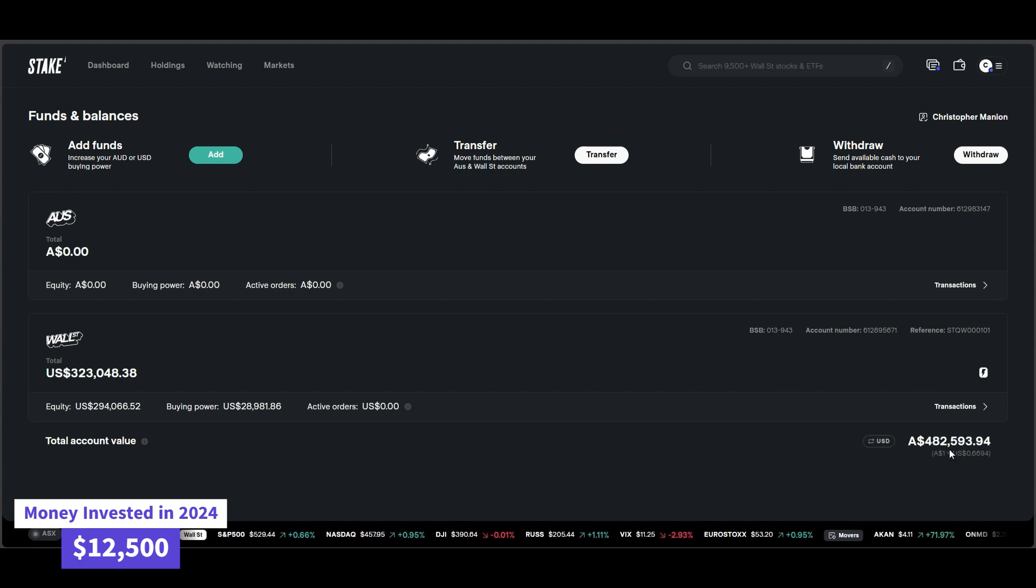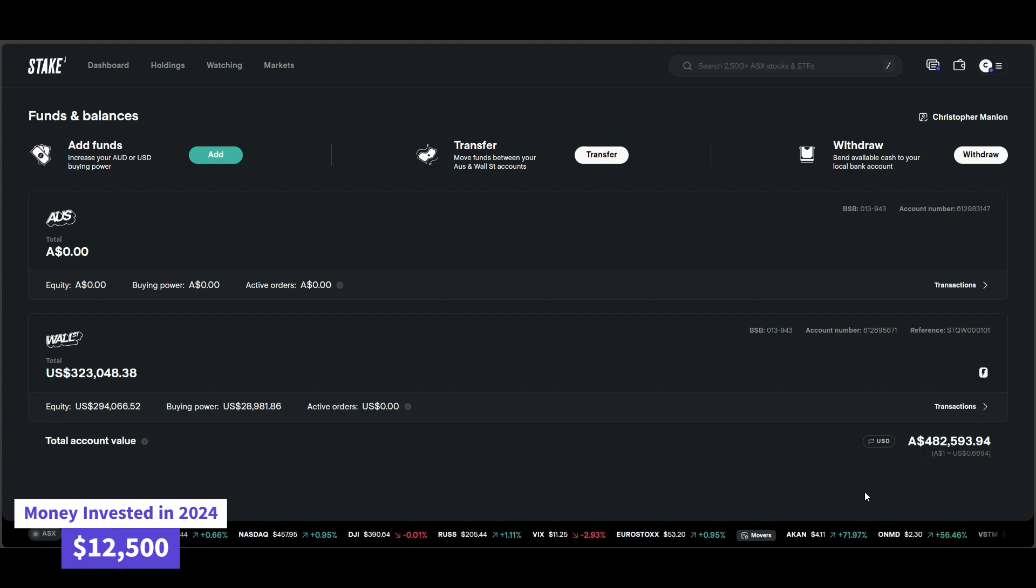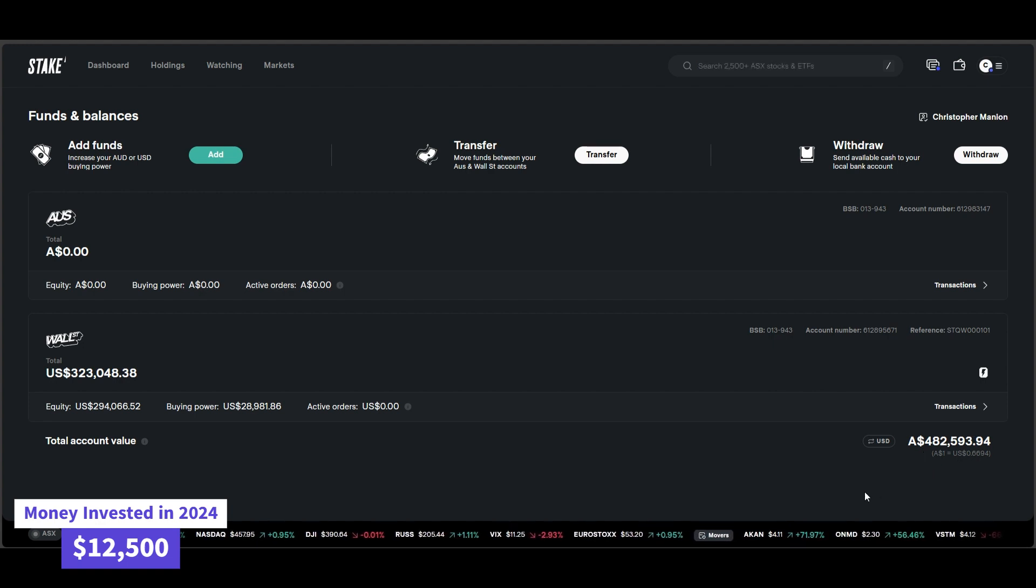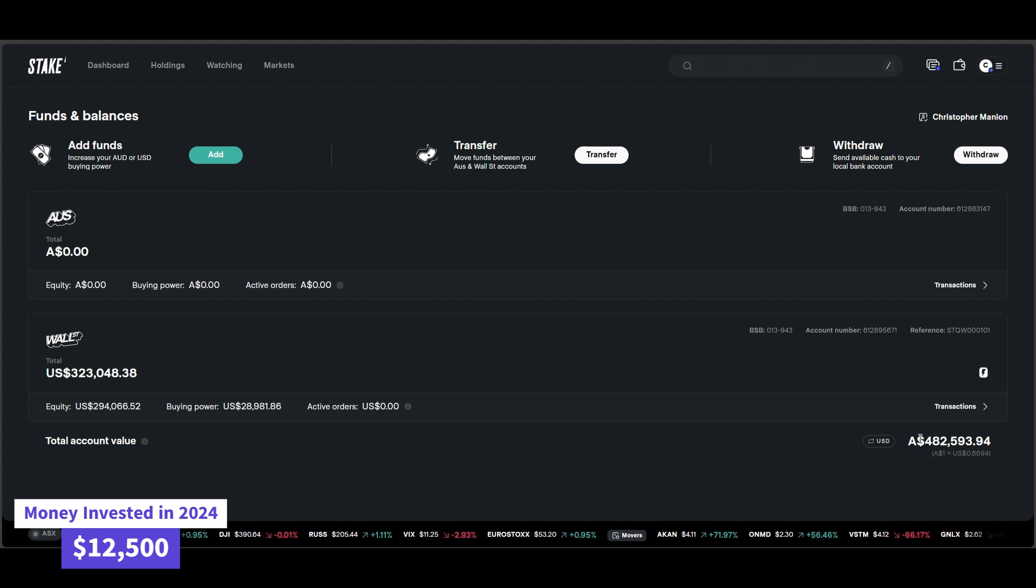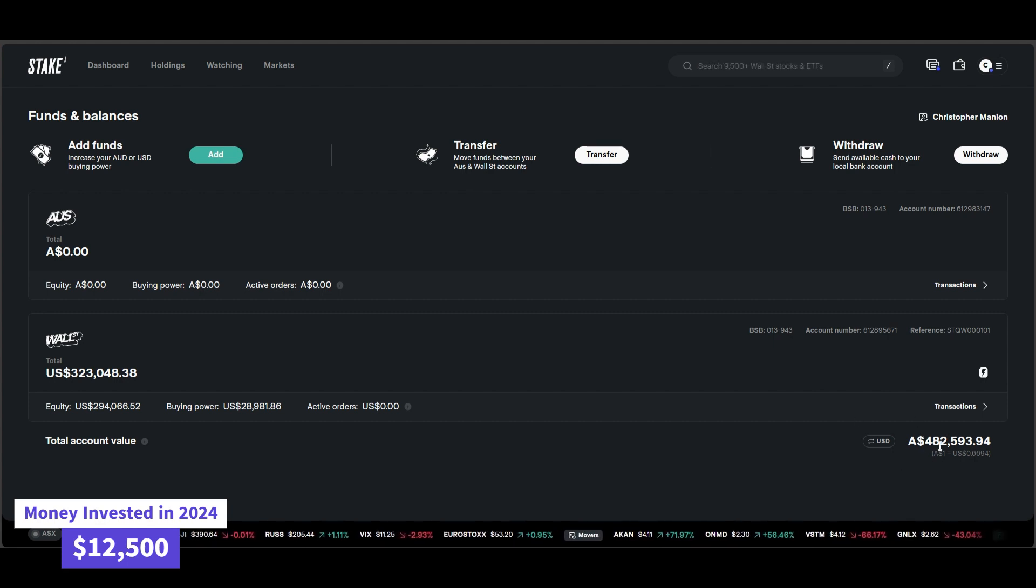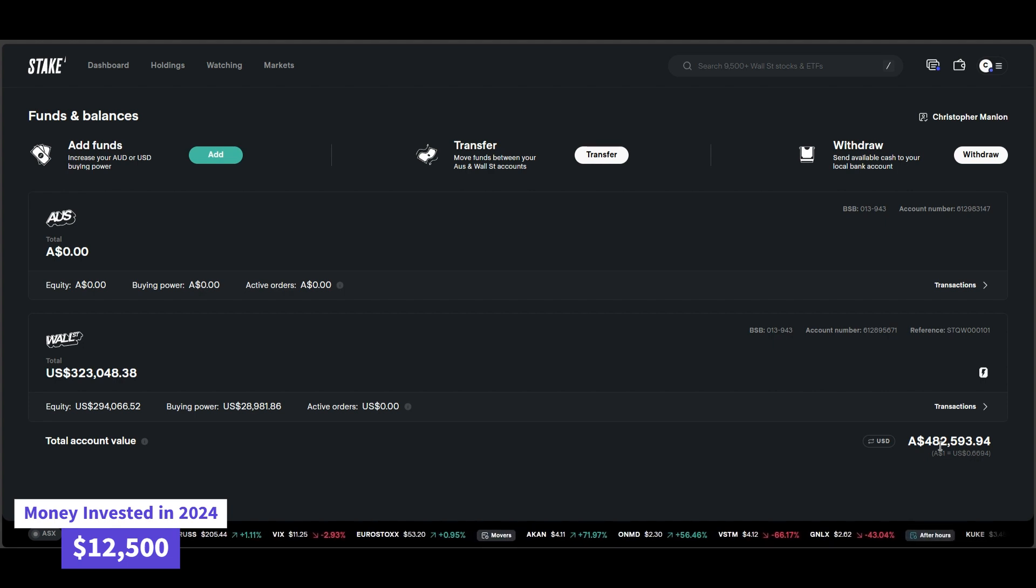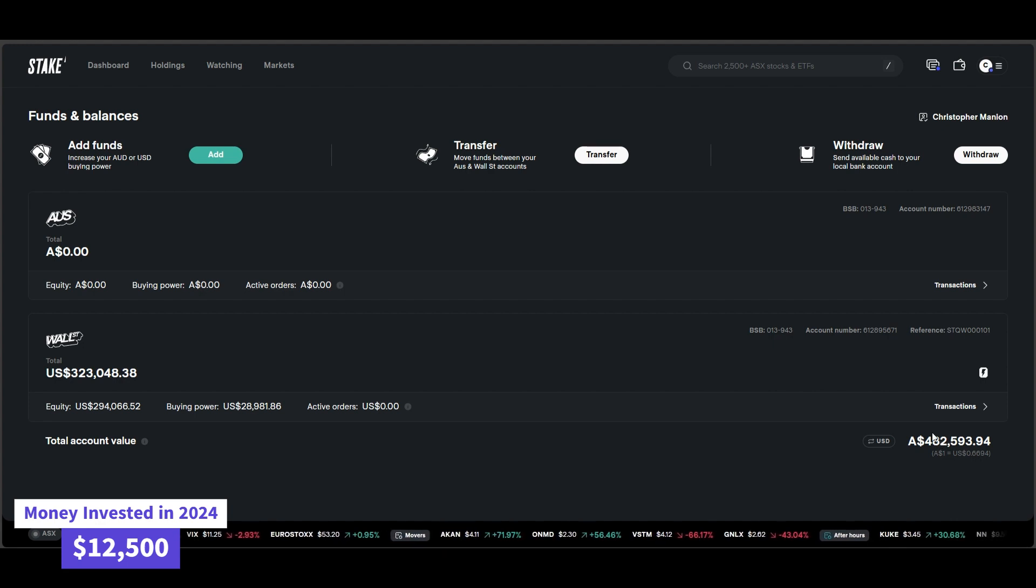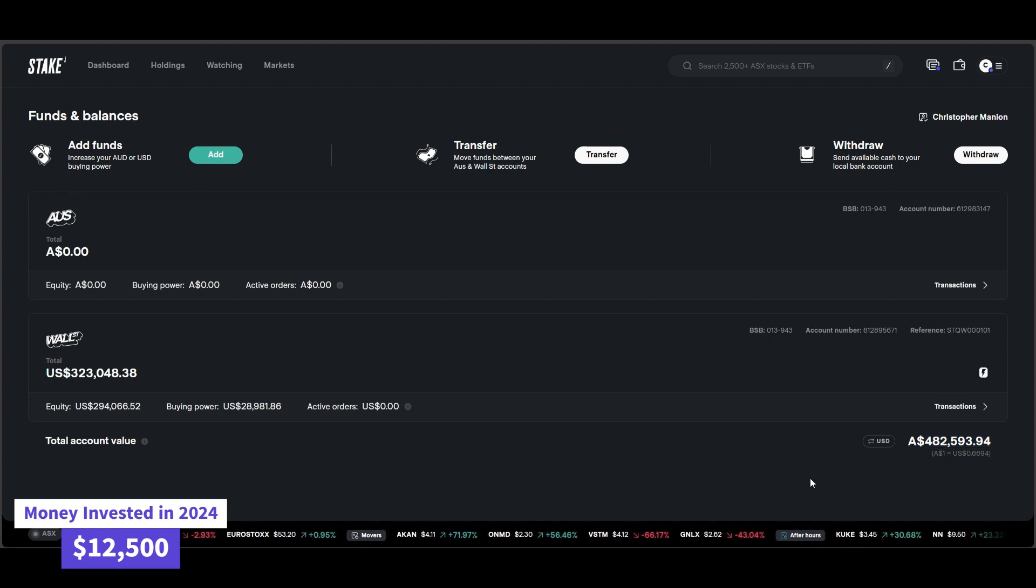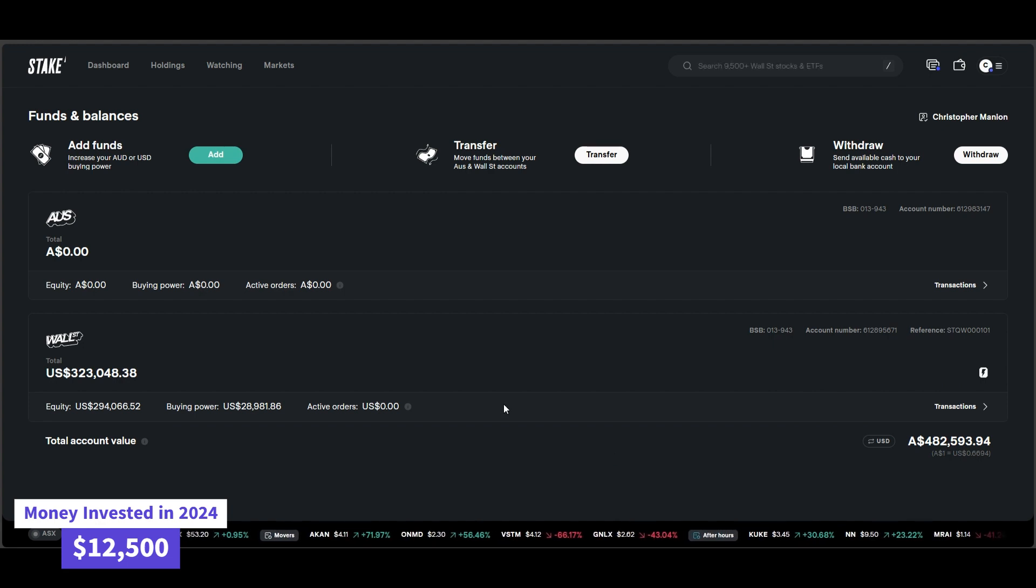Bang, $482,000 of Australian currency there. So we're $18,000 or $17,500 off the half a million mark, which will be a fairly big milestone for the portfolio. We've been investing since 2019 and it started with a $300 investment. And now we're all the way up to $482,000 Australian currency, which is pretty exciting there.